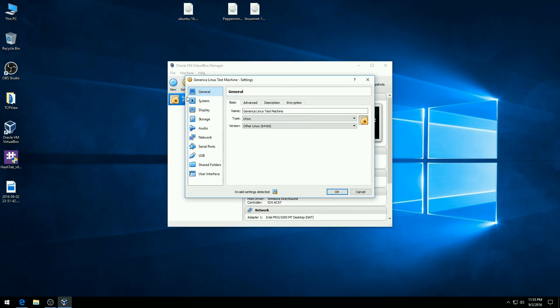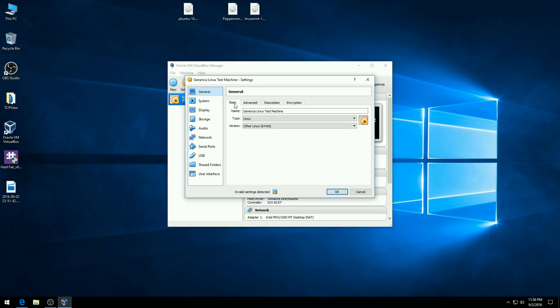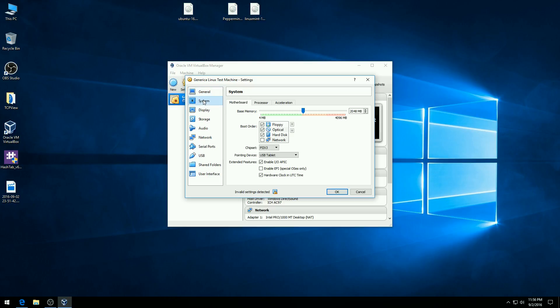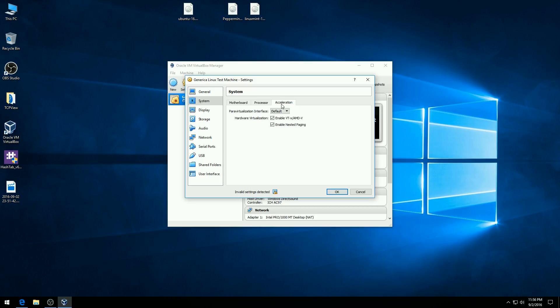And then under the menus here on the left, you can find your various different portions. You can change the name. You can change the folders, where the folder is at. You can add the description. You can encrypt it. Now what I want to do here is under the system here, what I want to do is under processor, I like selecting half of the processors in the computer. So I'm going to go over here and select four because I have a total of eight CPUs in this computer. Sounds impressive, but this computer is still not very good.